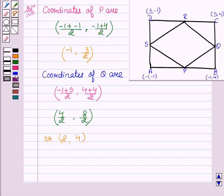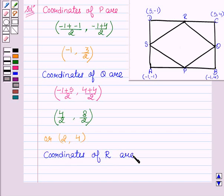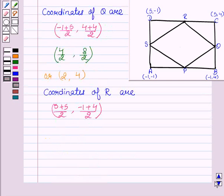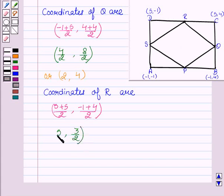Now we will find the coordinates of point R: ((5 + 5)/2, (−1 + 4)/2) = (5, 3/2). So the coordinates of R are (5, 3/2).